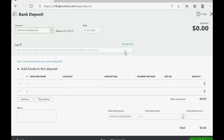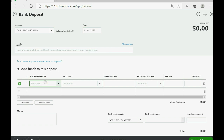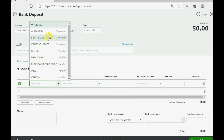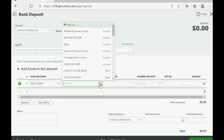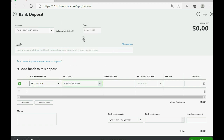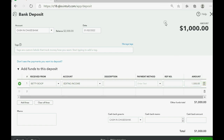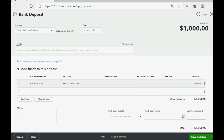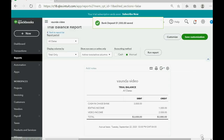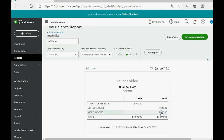We'll record it the same way. Click New, Bank Deposit, put the date the money went into the bank, click under Received From, click the arrow, and choose Betty Boop. Click the pull-down arrow for Account and choose Editing Income. Skip over to Amount, push Tab, and now we have an amount of a thousand dollars. Click Save and Close, and the results of the trial balance are exactly as expected.